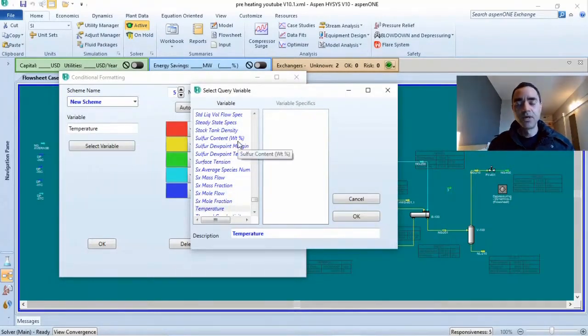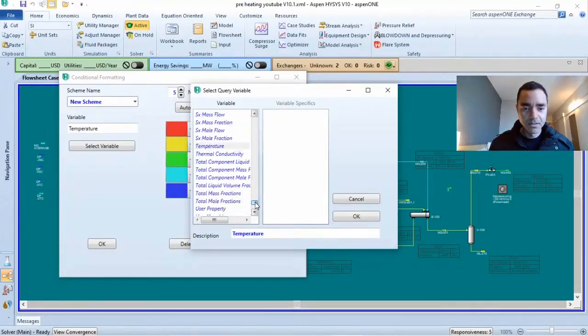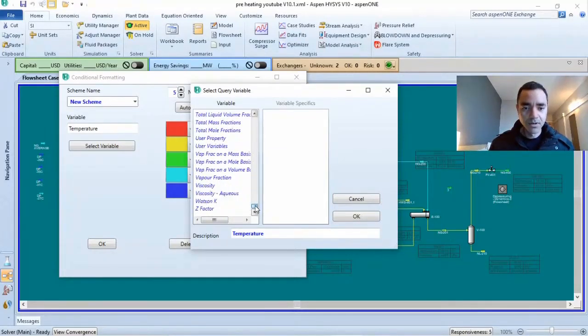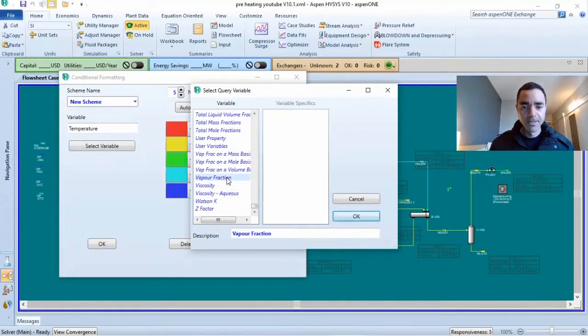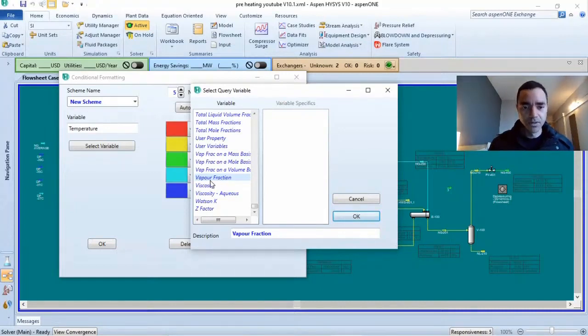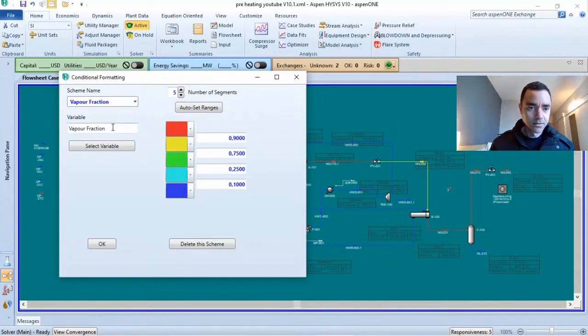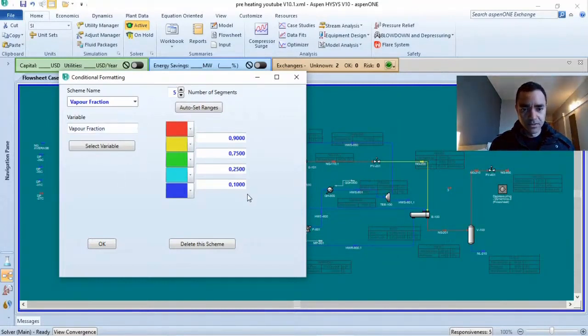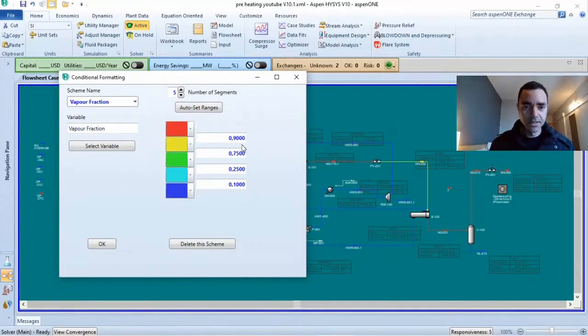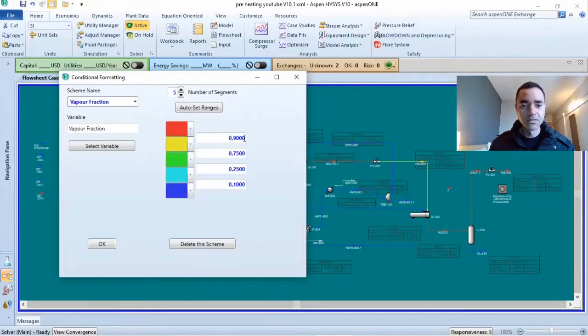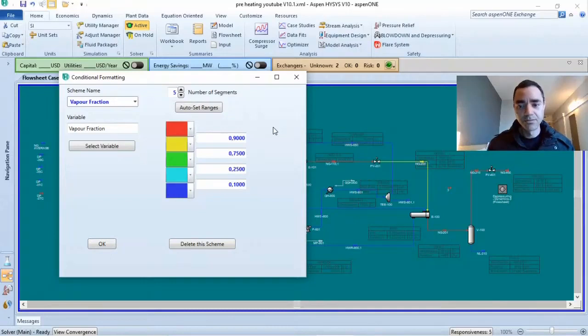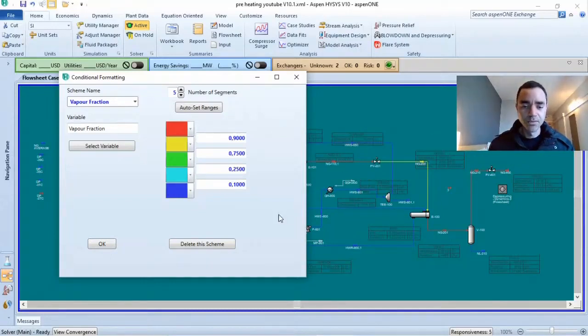If I click on add new, let's suppose that I want to monitor or evaluate what is the vapor fraction of my stream, of each stream during the process. If I click here, click on OK, vapor fraction. The Aspen HYSYS chooses a range of vapor fraction with the colors. I can change the colors and I can do the auto-set ranges, and it will do the settings based on what is already available in your process simulation.